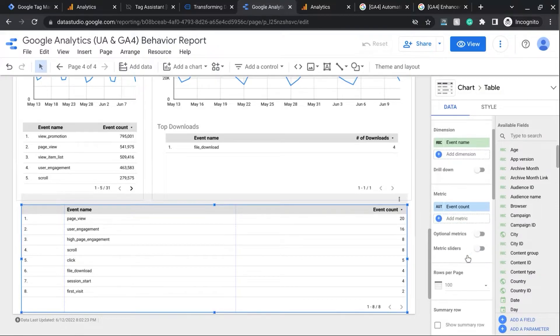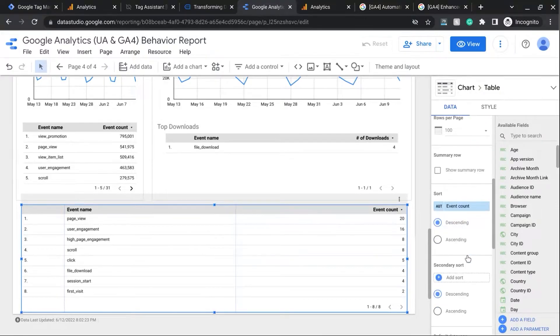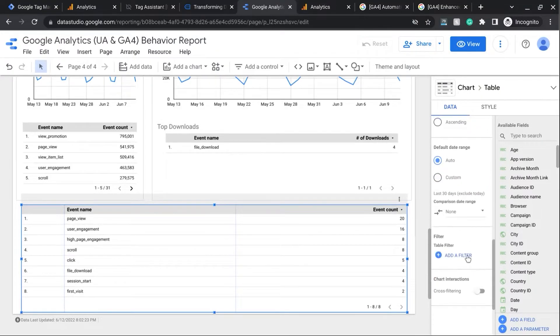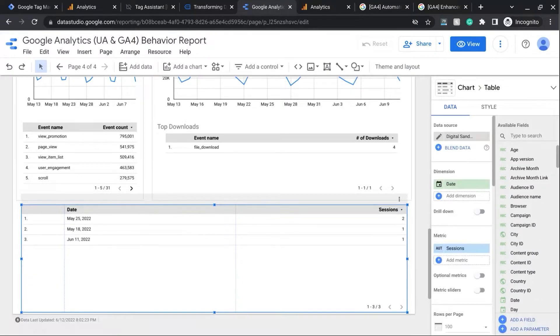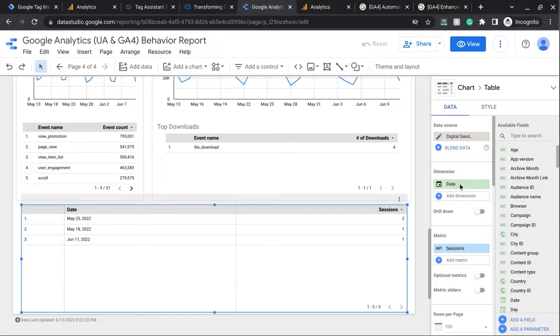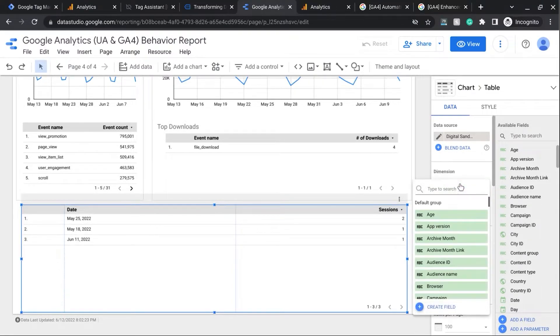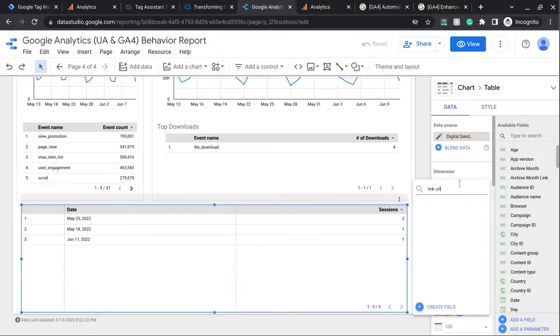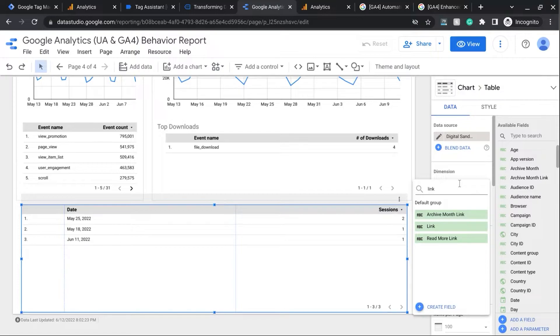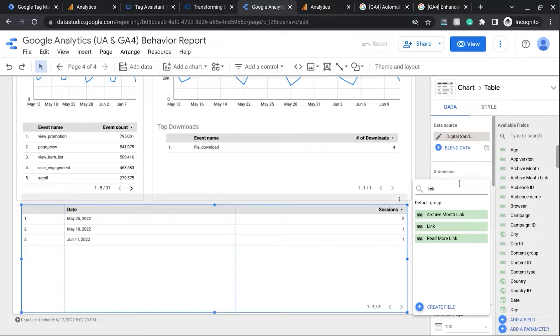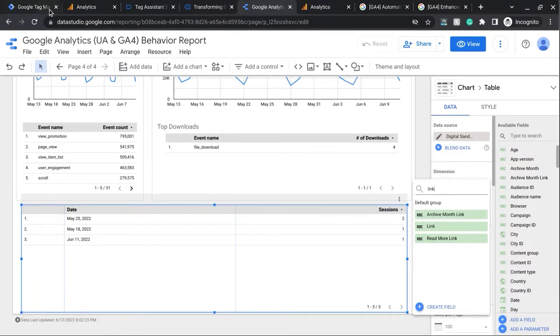And what we're going to do is if you try to change it and search for link URL, you'll notice that there's no dimension there. Now, you might have noticed that there is something for link, but that's because I created a custom dimension in GA4 beforehand. So let's take a look at how we'll do this.